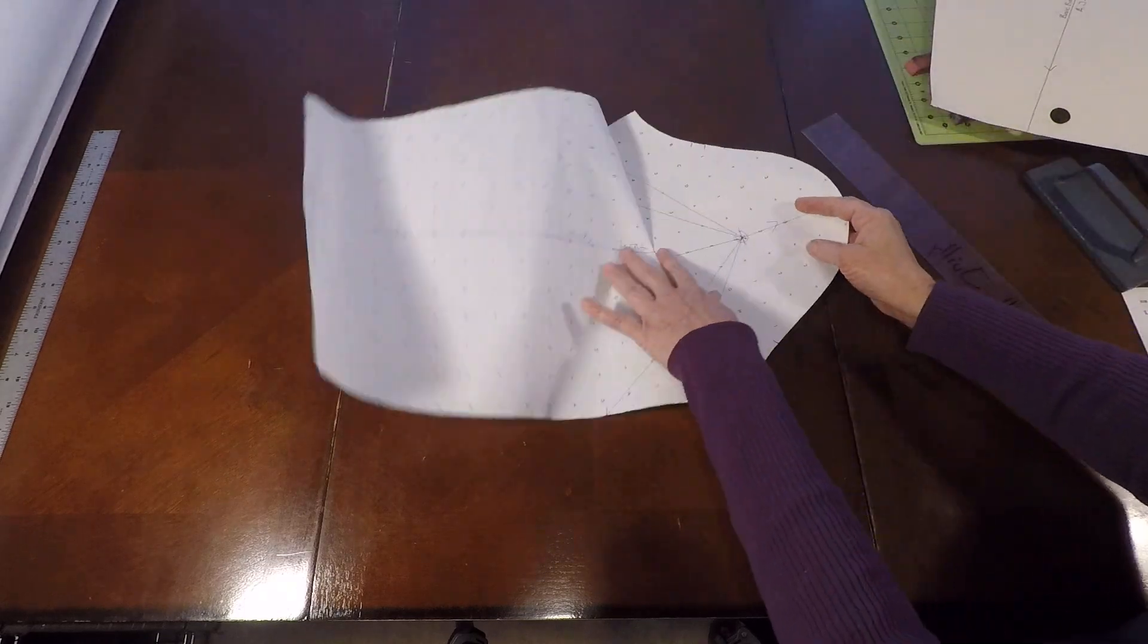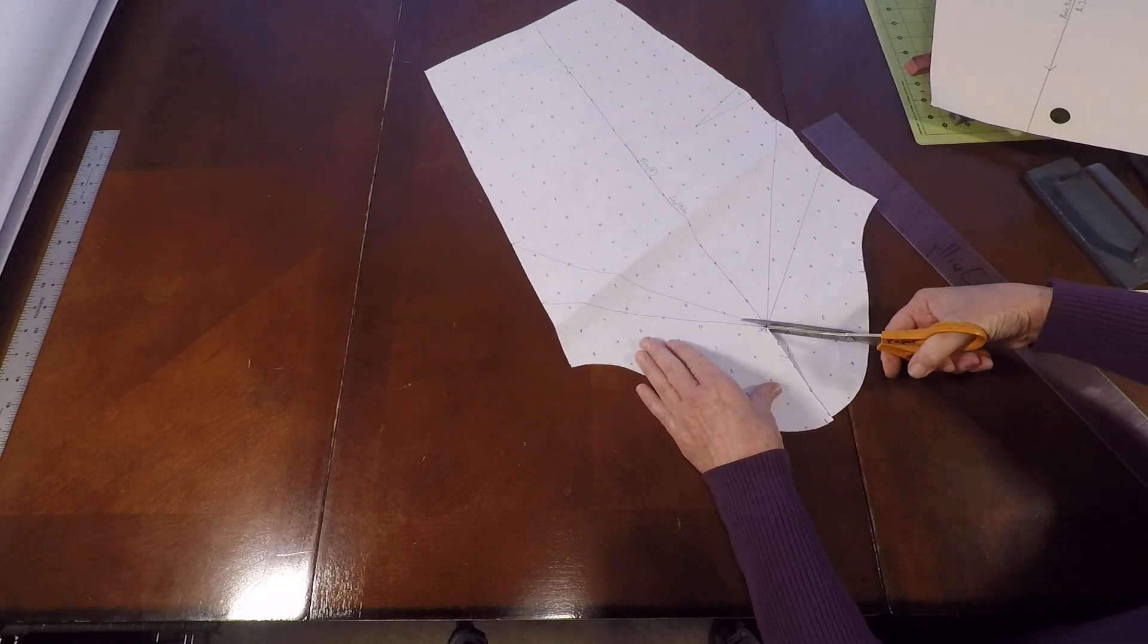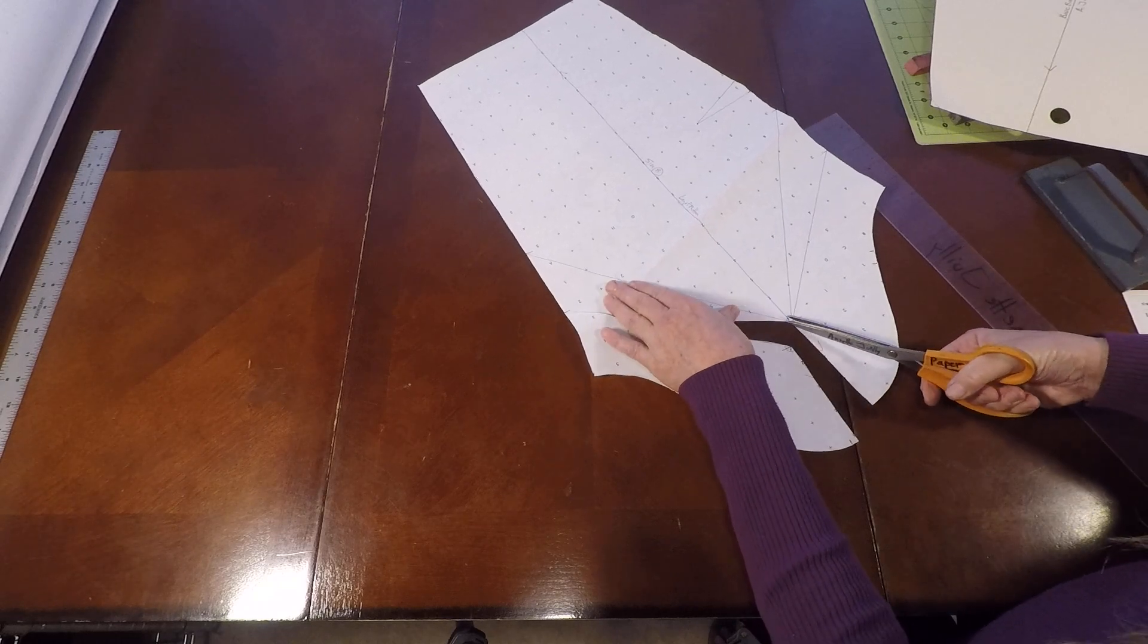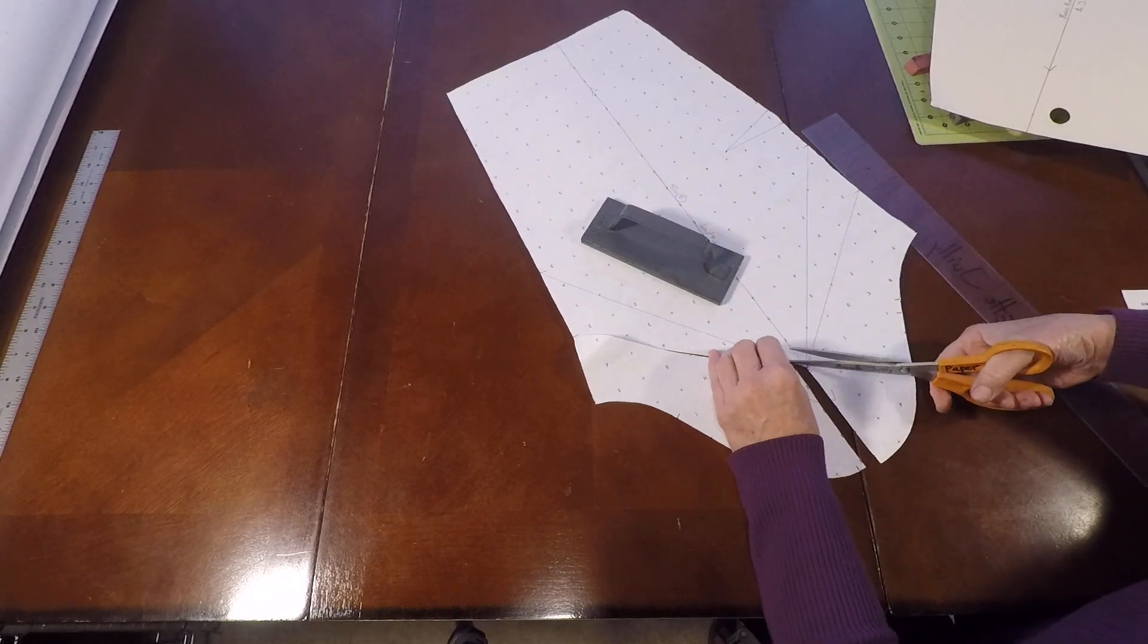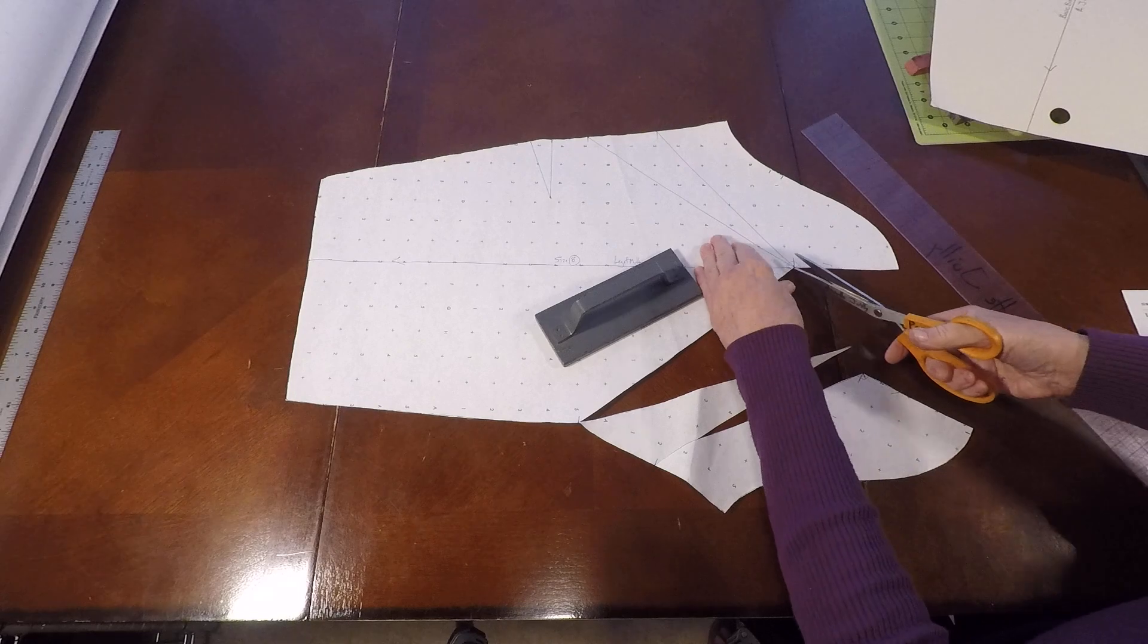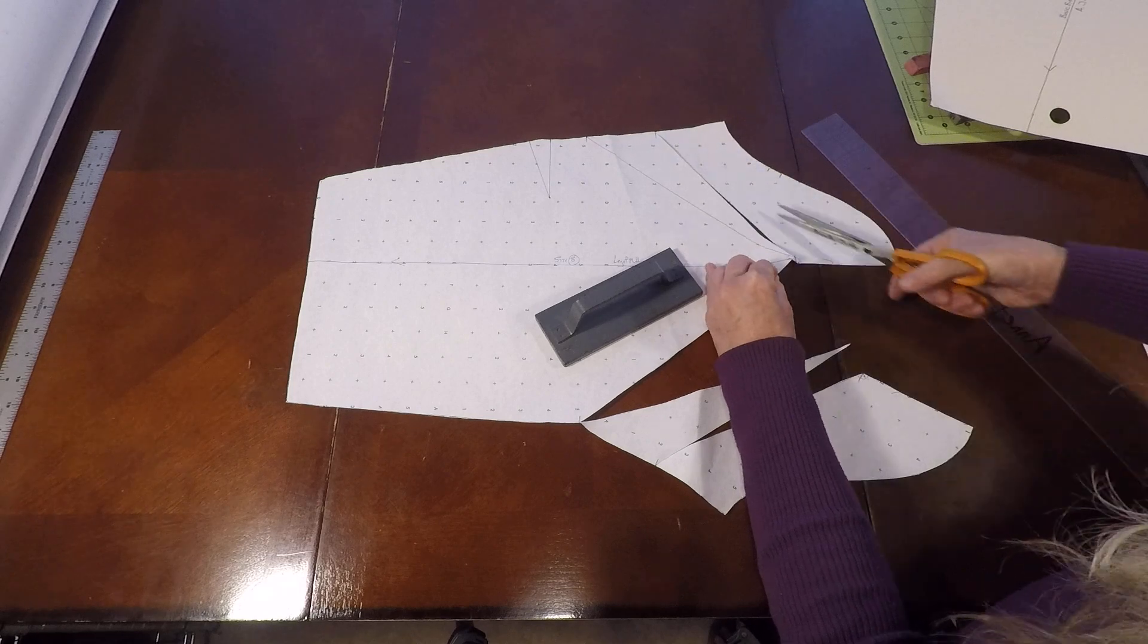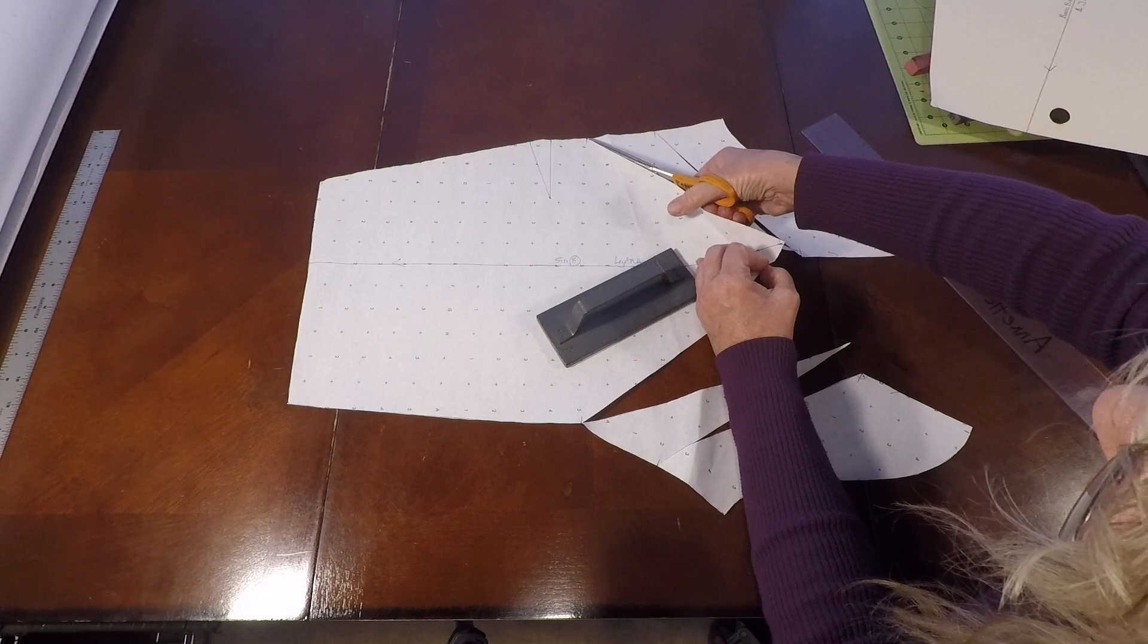Now we're going to go ahead and do our slash and spread. So the first slash is going to be down the middle of the sleeve cap and the grain line. Now we're going to go over to the under seam of the sleeve. And we're going to go almost all the way there, but leave about an eighth of an inch on. Come back to the middle. Let's get another slash line. Then we're going to repeat the same steps on the other side. From the middle of the grain line out to the under seam of the sleeve. We're going to be leaving attached one eighth of an inch. We have one more slash line to go.